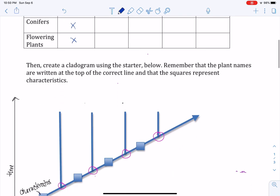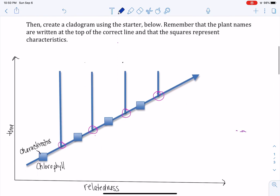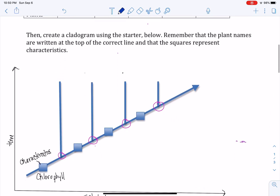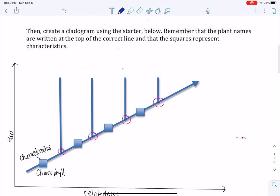And I've started you out on a cladogram here with chlorophyll as the characteristic that everybody has. You're going to put the individuals across the top.